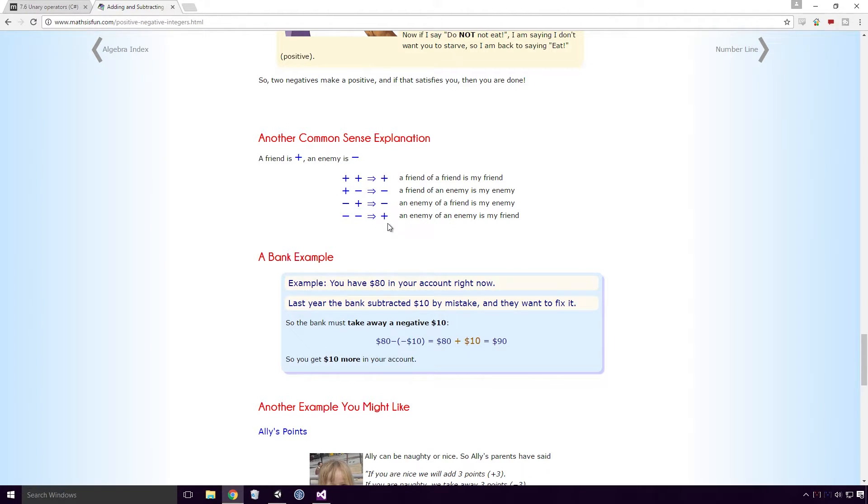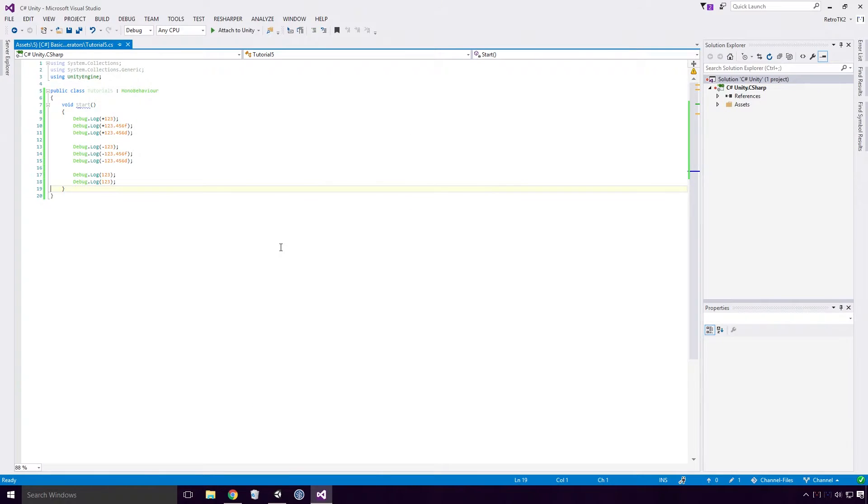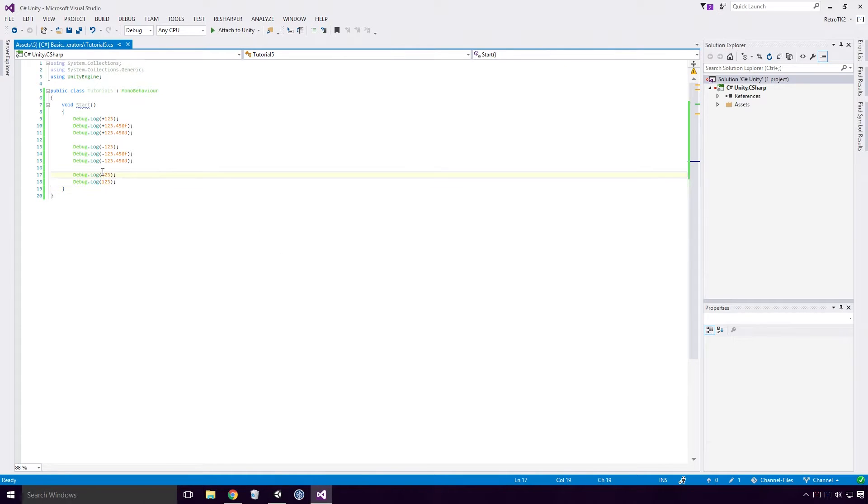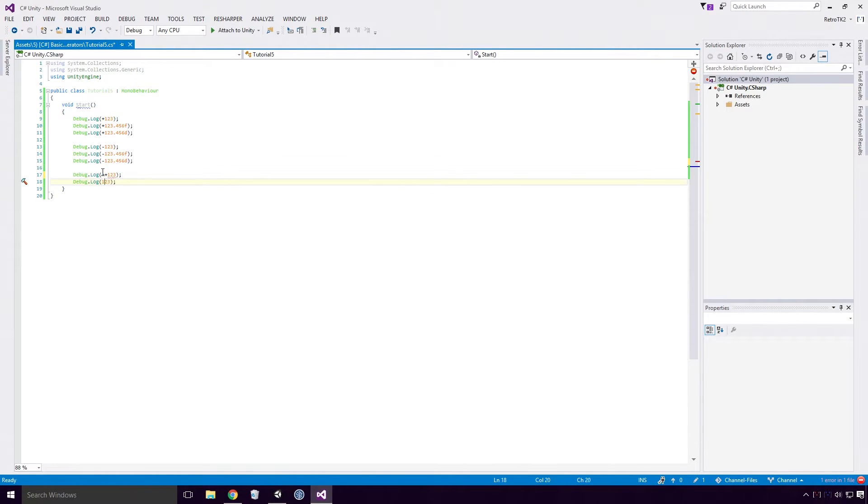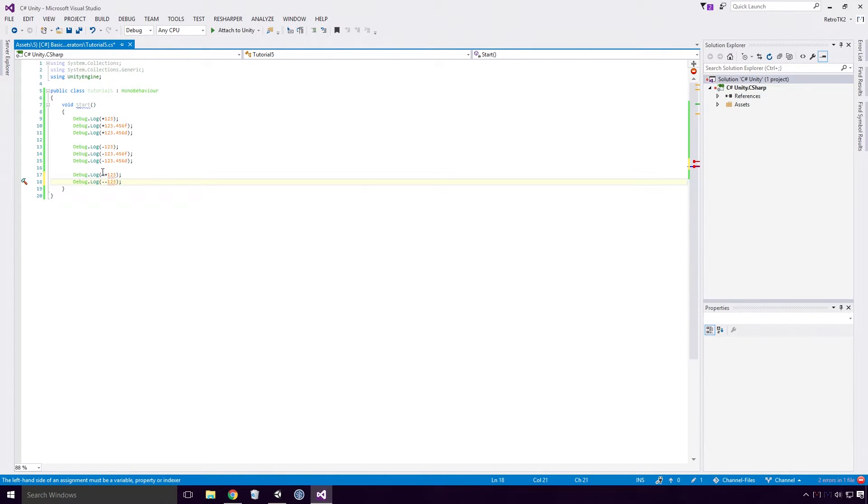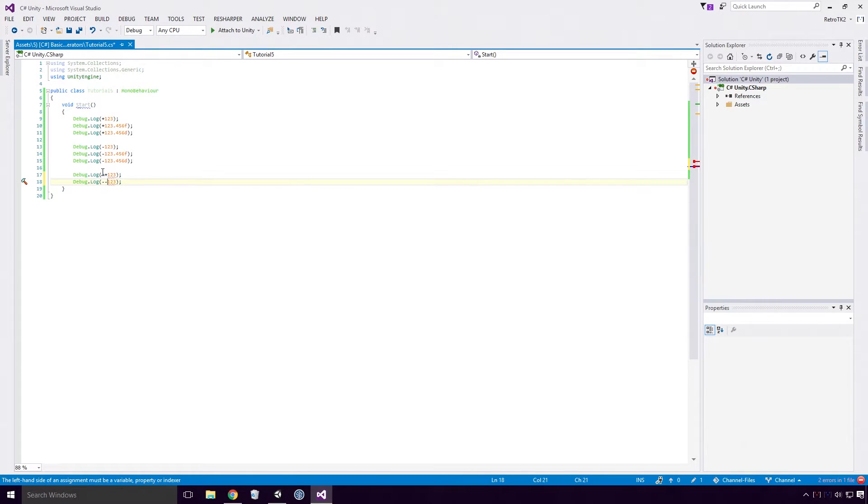It's always confused me Ace, aren't we always taught that two wrongs don't make it right? Anyway, heading back to our code, if we prefix our literal with plus plus or minus minus, we get an error. This is because plus plus and minus minus are used differently in C sharp. As usual Ace, this is out of the scope of this video and we'll go over these unary operators a little later in the series.